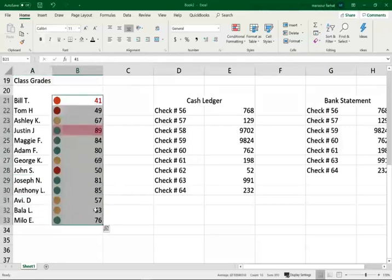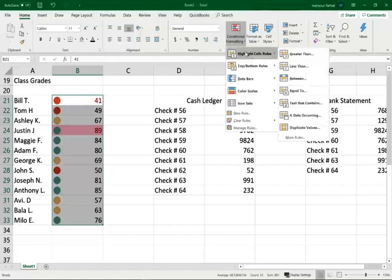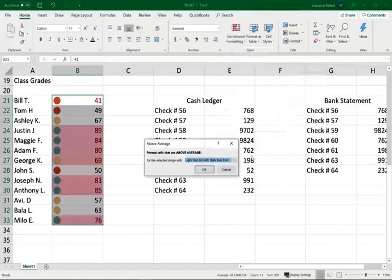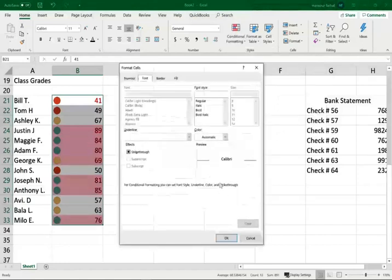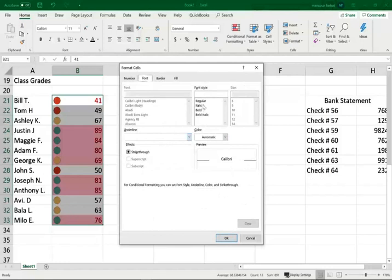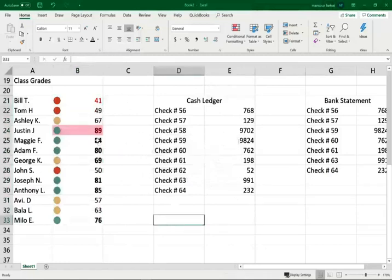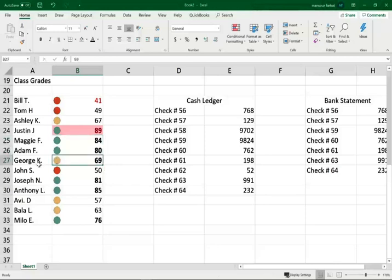Or I want to highlight the people who are above average. So I can highlight this, go to conditional formatting, and I want the people that are above average. Click on above average. I'm going to do custom format. What I'm going to do is put them in bold. Okay. So now I know who's doing above average. These individuals are obviously the green ones, as well as George K. - now doing above average based on the class average. So this is the many uses of conditional formatting.